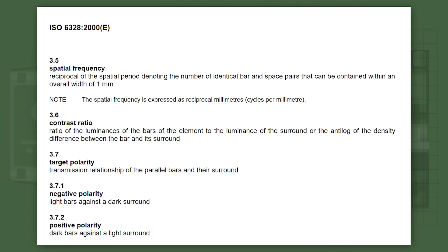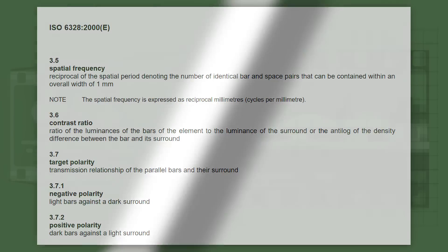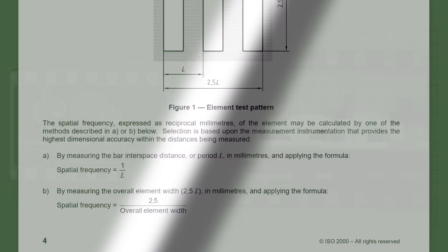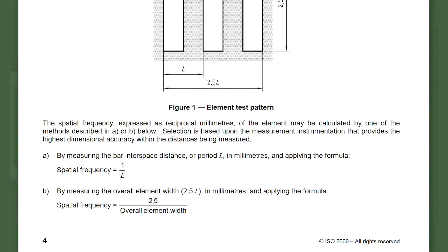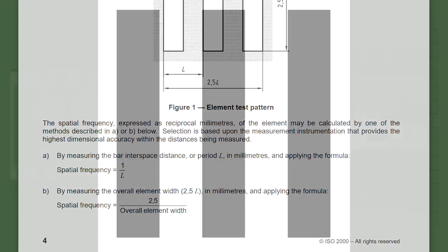The spatial frequency is cycles per millimeter, which is the same as line pairs per millimeter, since you have one line that is white and one that is black, thus giving you a single cycle. To get the measurement, you simply take 2.5 divided by the width of the test pattern. And since the test pattern consists of five total bars, half of that is 2.5. So it gives you the amount of line pairs per millimeter, not the amount of lines.